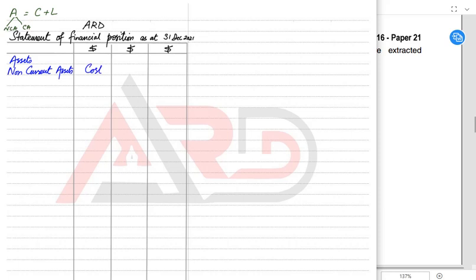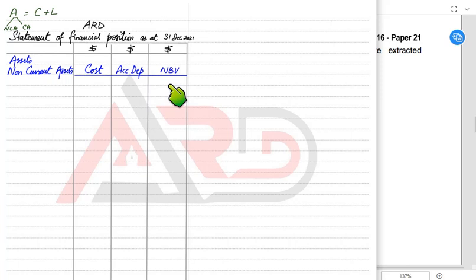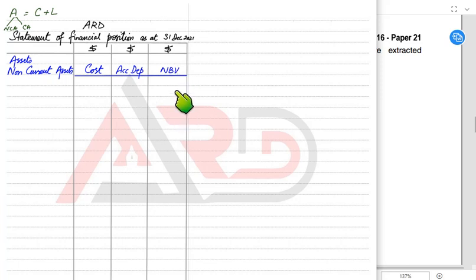For non-current assets, the three columns represent: first, the cost — the original cost of the non-current asset we bought; second, accumulated depreciation, which is the total depreciation to date, also known as provision for depreciation; and third, NBV — Net Book Value. Net Book Value is the remaining value after deducting accumulated depreciation from the original cost — the value remaining in our books as of today, for example as of 31st December.